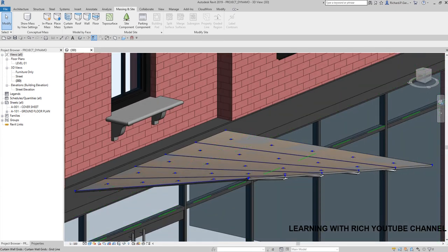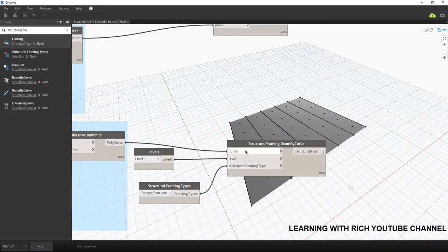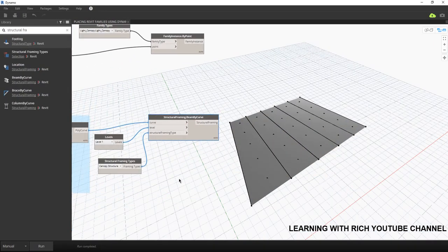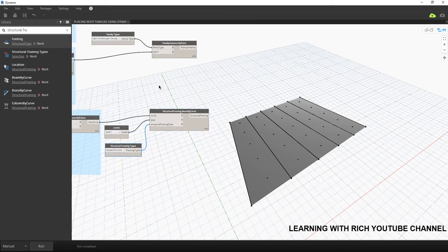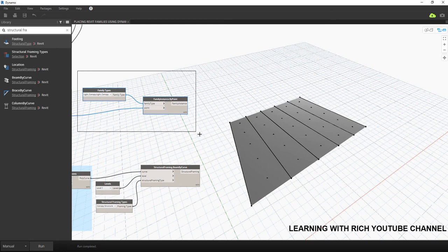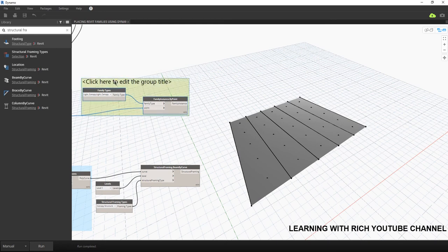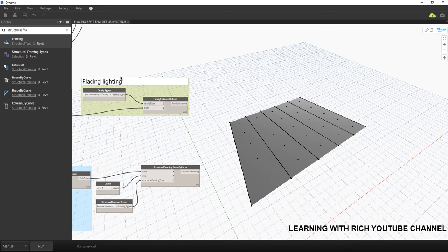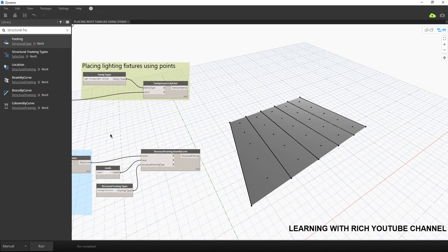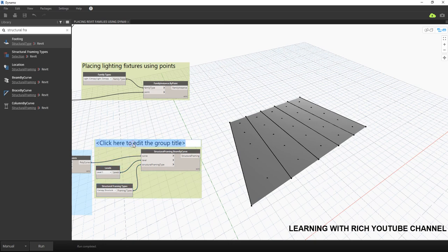That's it for this quick video. If you have any comments, questions, or suggestions, put them in the comment section below and I'll get back to you as soon as I can. Let me group these nodes — Ctrl+G — calling this group 'Placing Lighting Fixtures Using Points,' and then Ctrl+G for 'Placing Structural Framing Using Curves.' There you have it, thank you for watching, have a nice day!